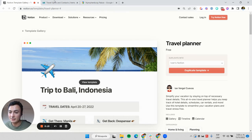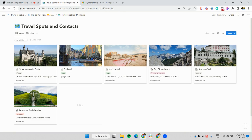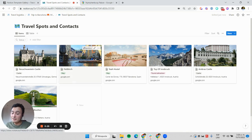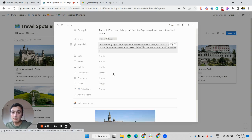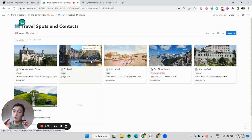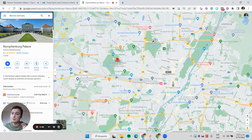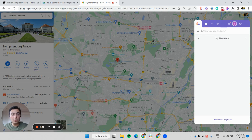This template has a database called Travel Spots and Contacts. In here I can add the places that I want to visit during my trip, and I want to automate this process. I'm going to show you how you can scrape a Google Maps site into a Notion database in one click.